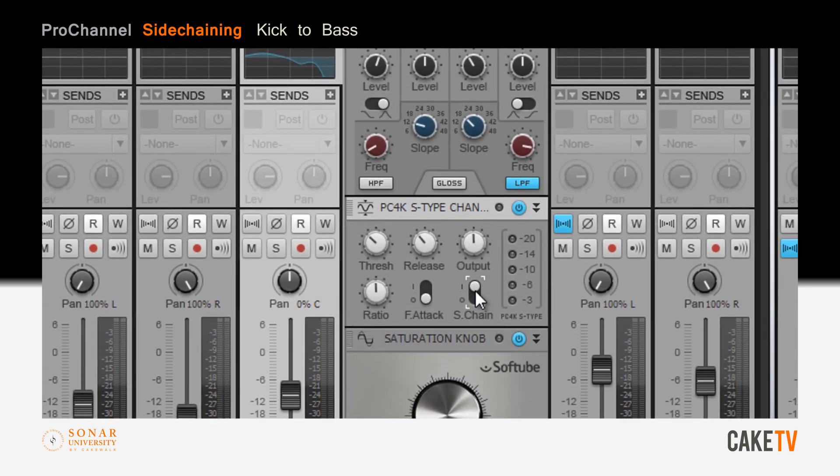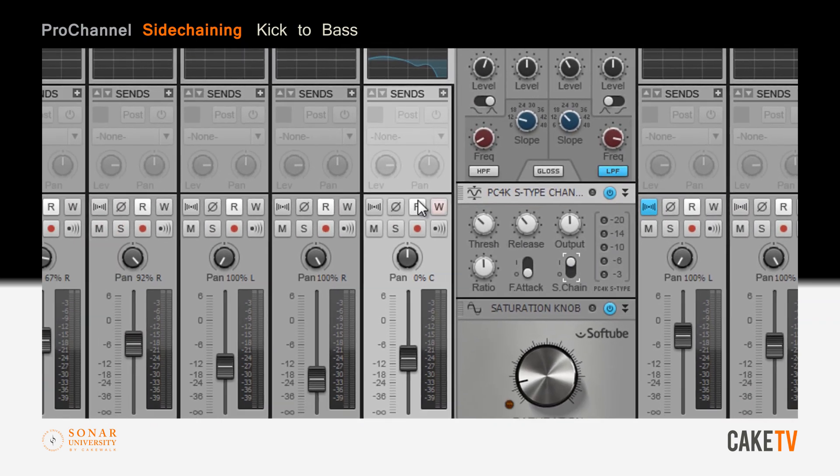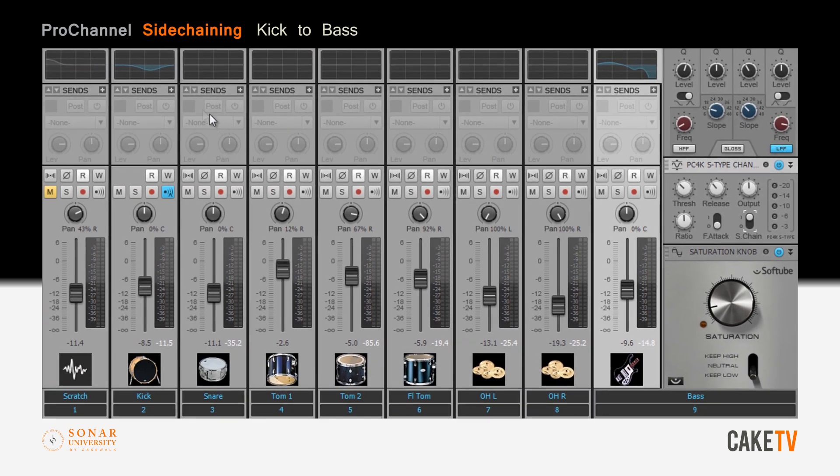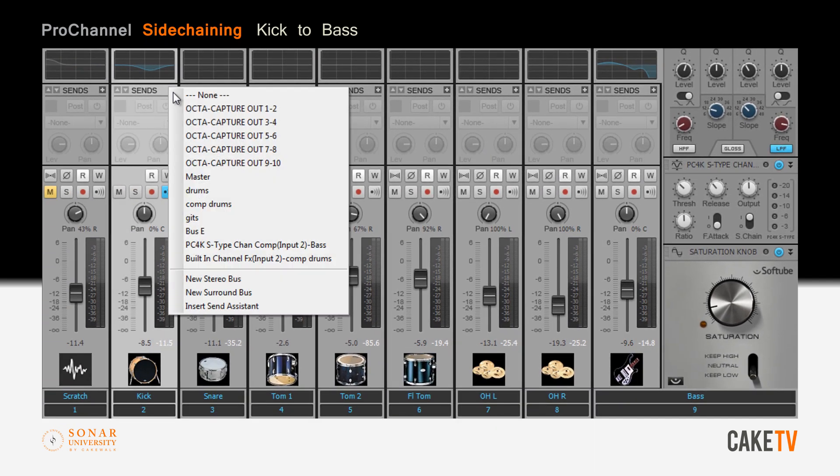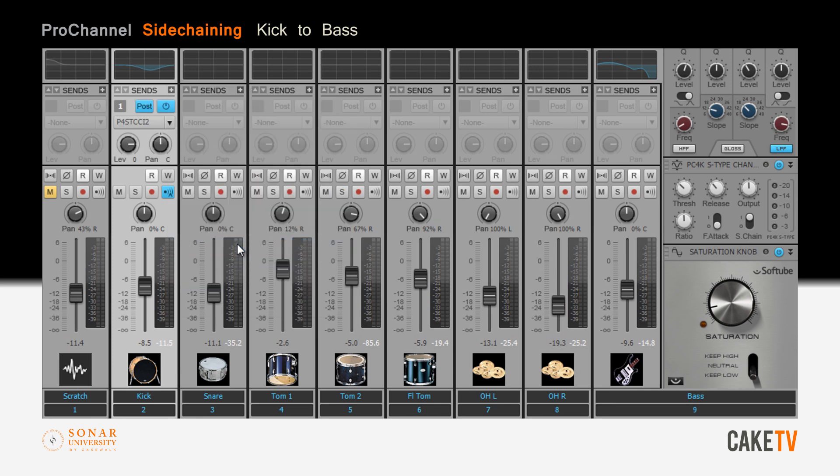Turn on the sidechain mode and go to the kick drum track. In the kick drum track, click the plus symbol on the sends module and select the PC4K S-Type channel compressor on the bass track. Select pre-fader so the volume of the kick drum can be adjusted in the mix without affecting the level being sent to the sidechain.